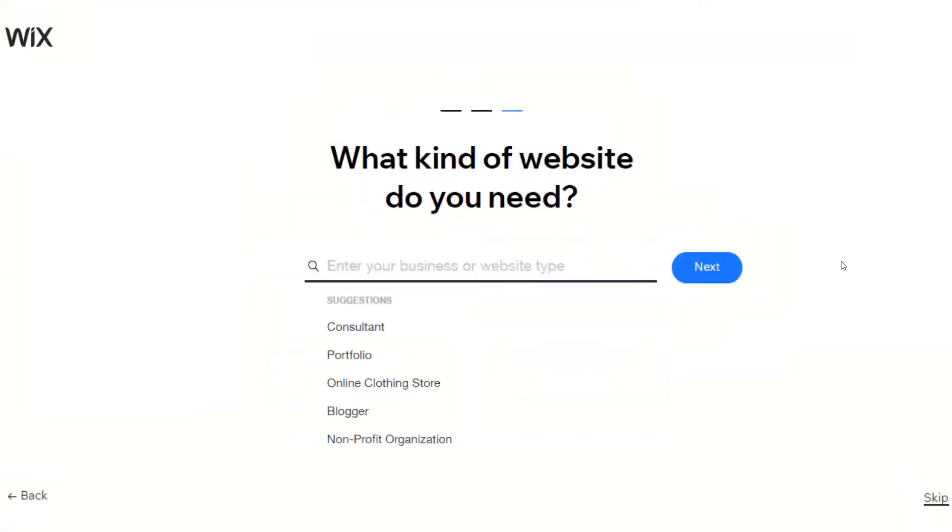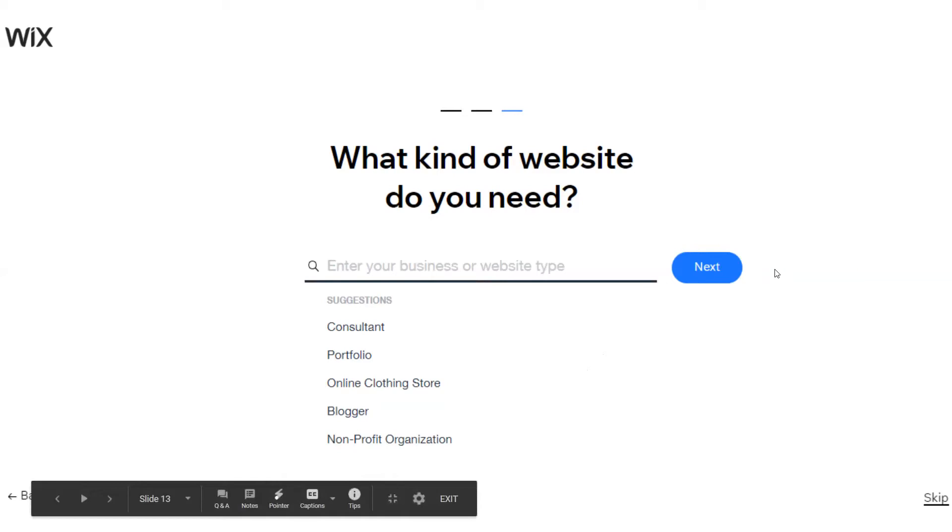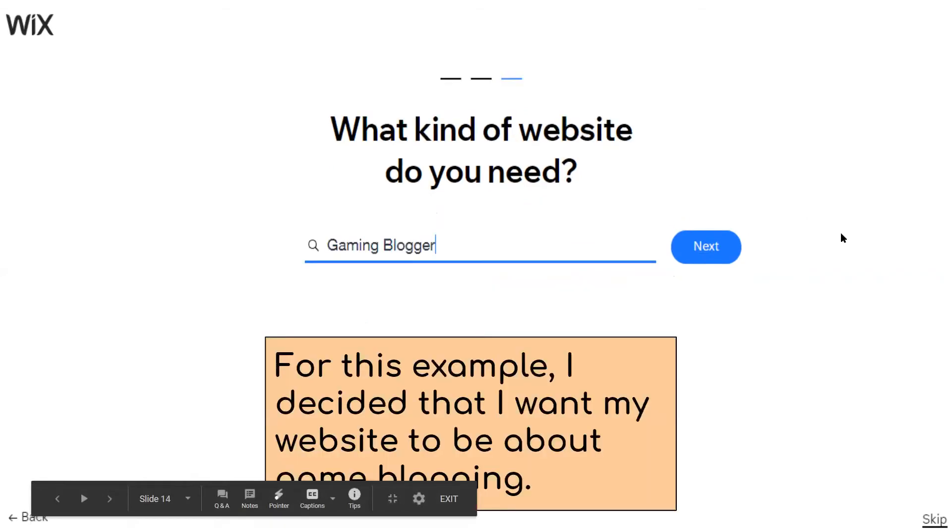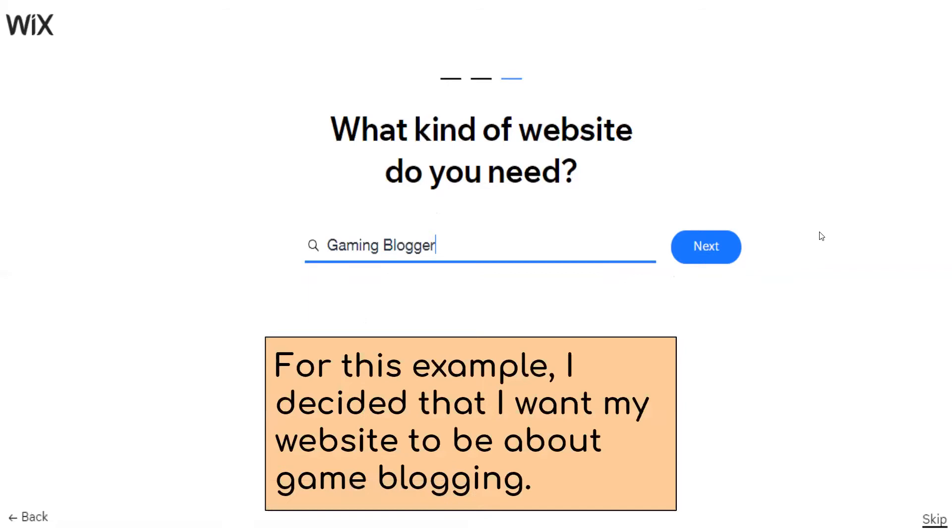What kind of website do you need? There's some suggestions when you click on enter your business or website. You get consultant, portfolio, online clothing store, blogger, nonprofit organization. It can be any of those. For this example, we've decided to use the website to be about game blogging. Then you're going to click the next button.